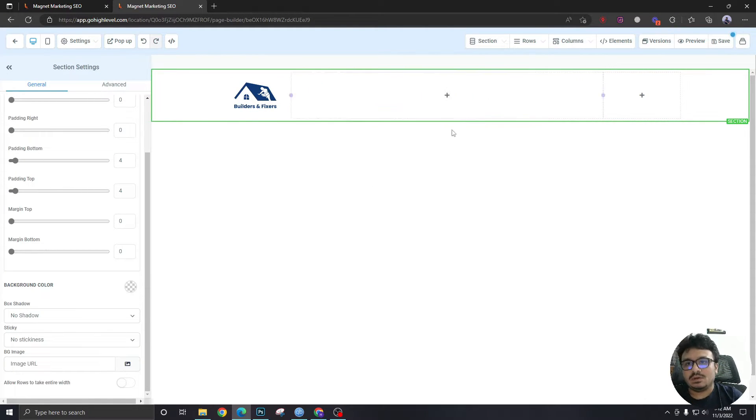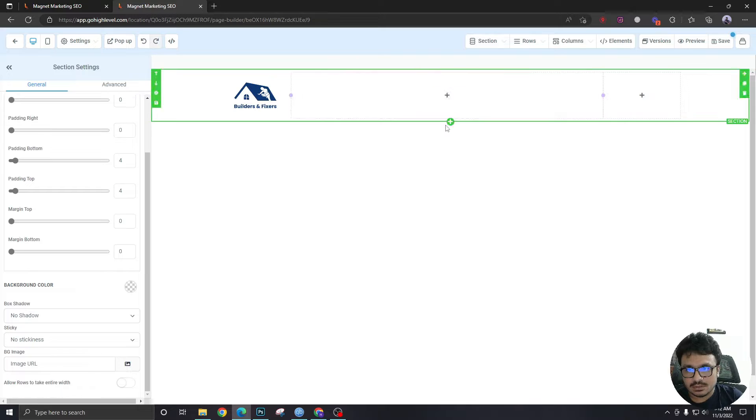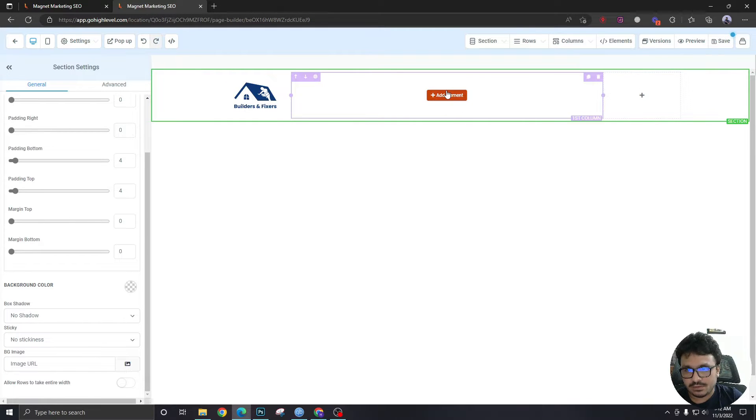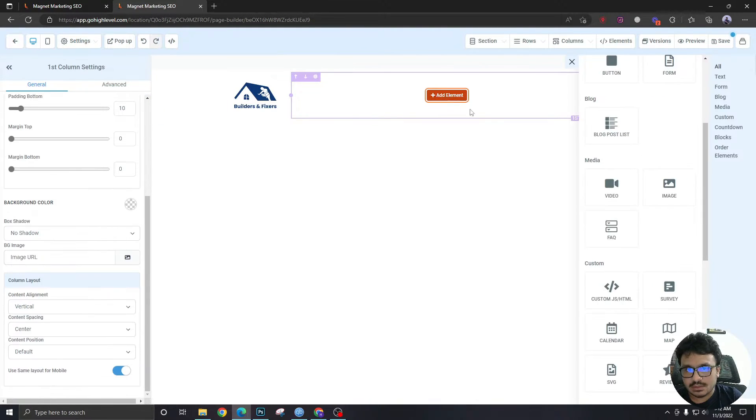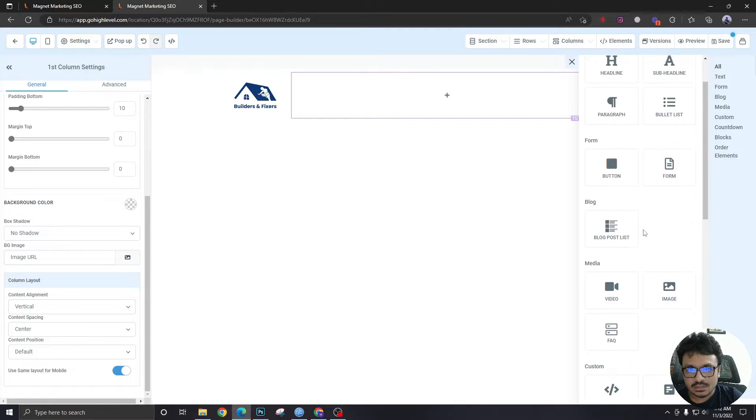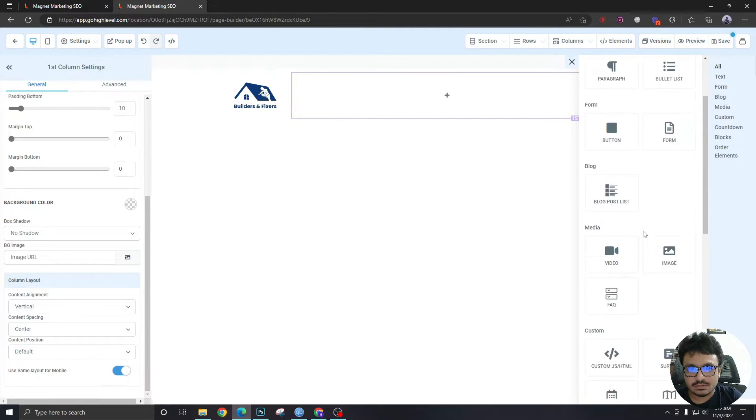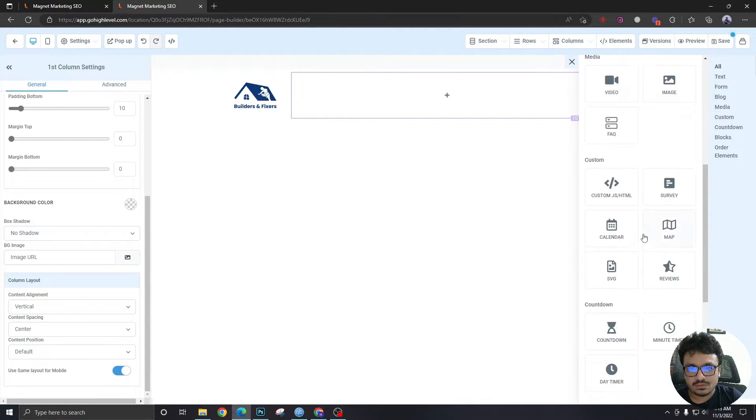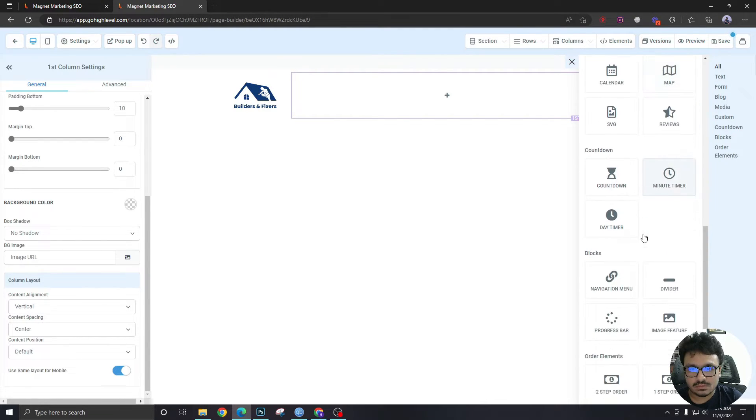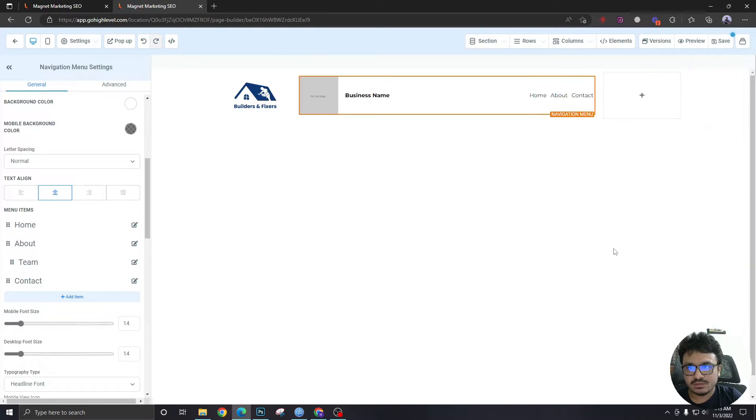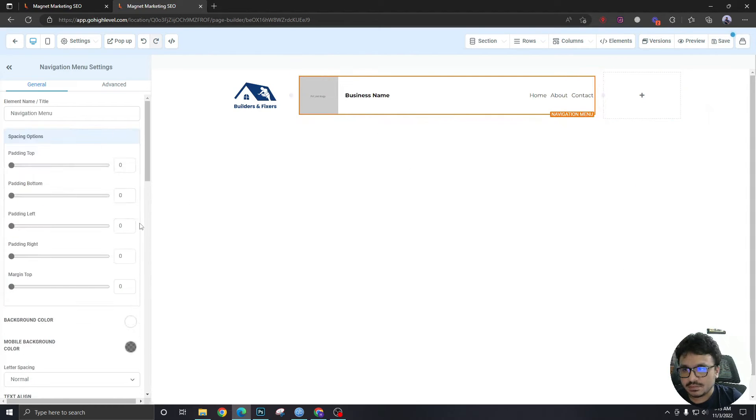On the second part, the column that you're seeing is the biggest over here. We are going to add something called nav. So if you go down, you will see navigation menu.